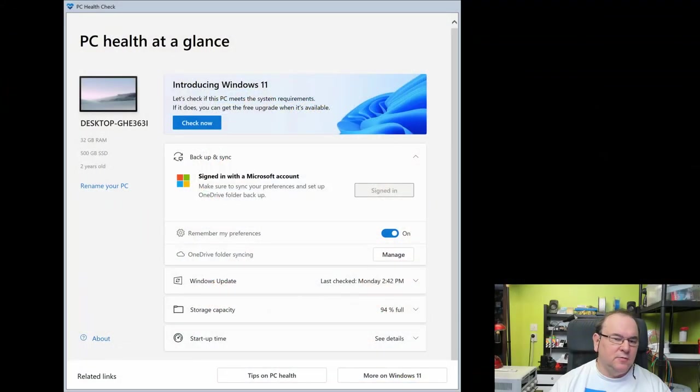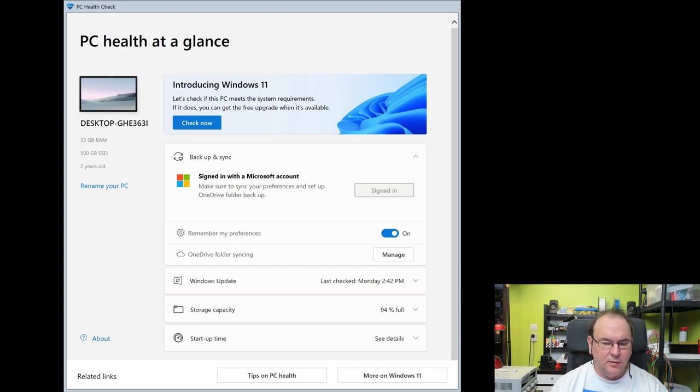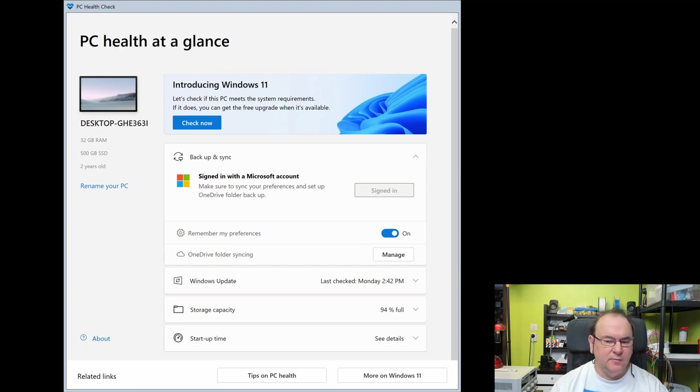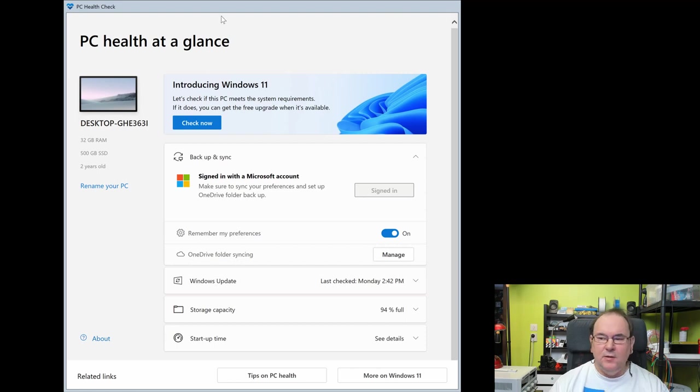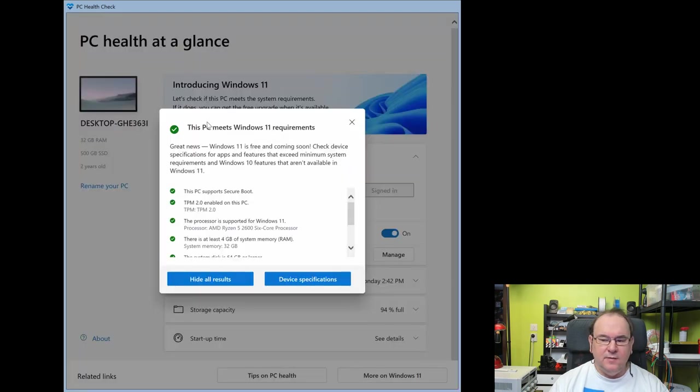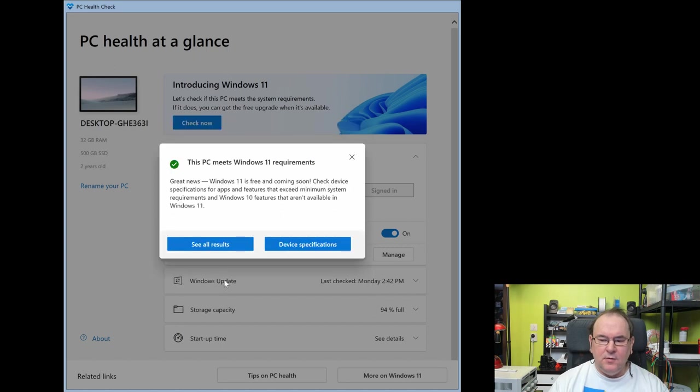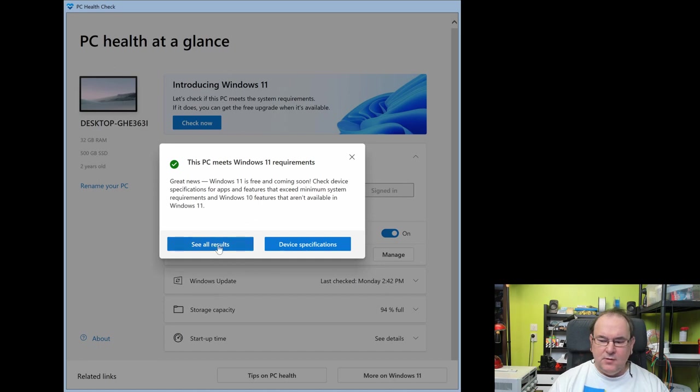First thing I recommend you do is get the PC health check utility from Microsoft. I'll put a link in the comments. There's a section in introducing Windows 11 and then there's a check now function, so you hit that.